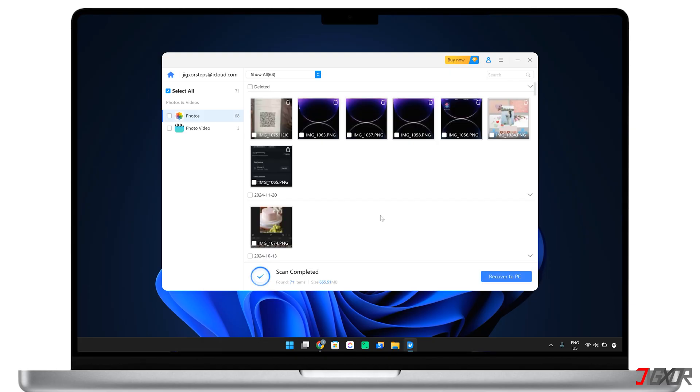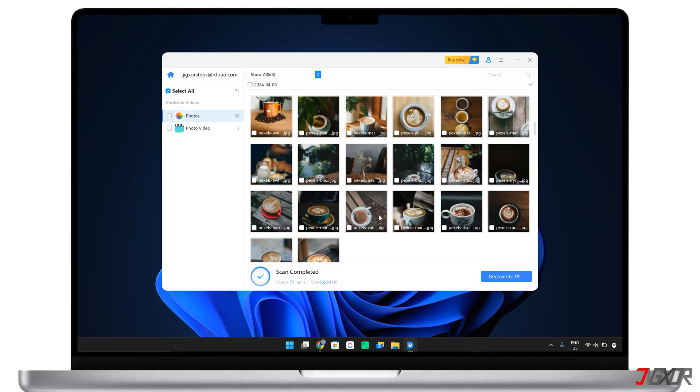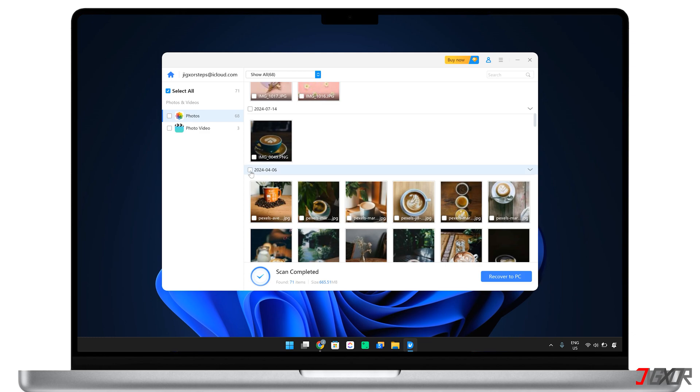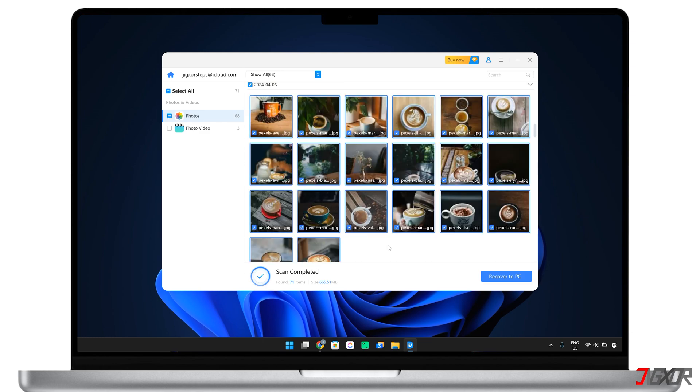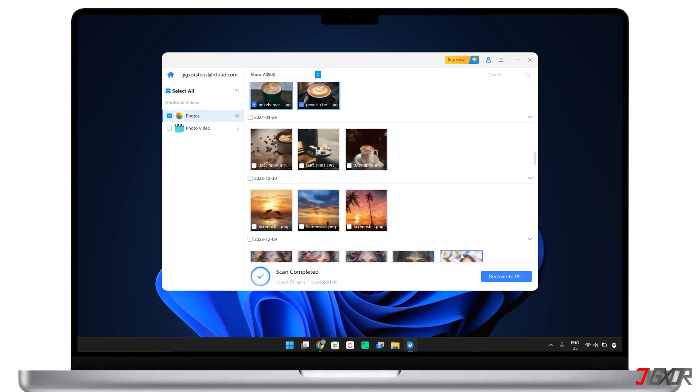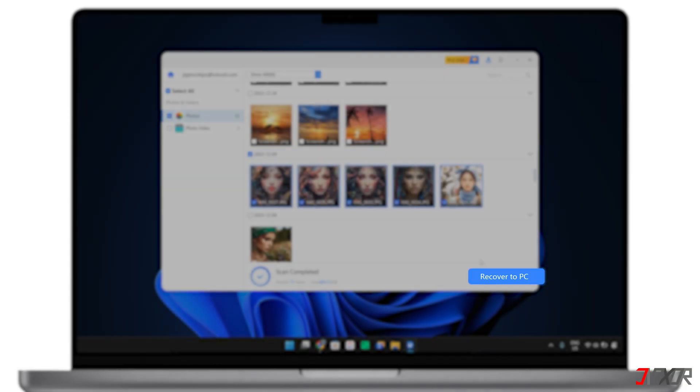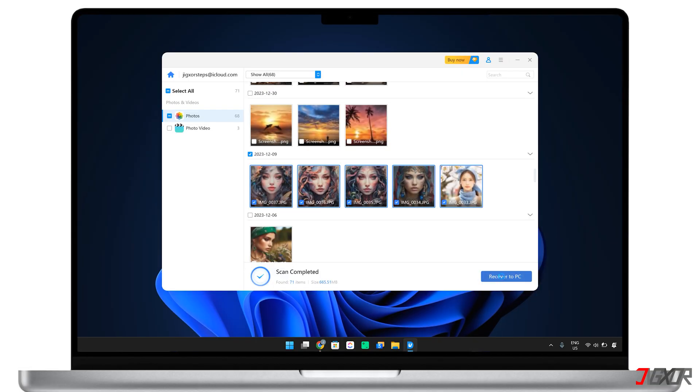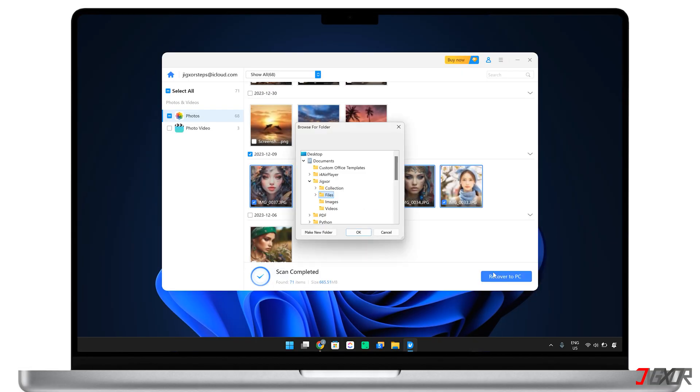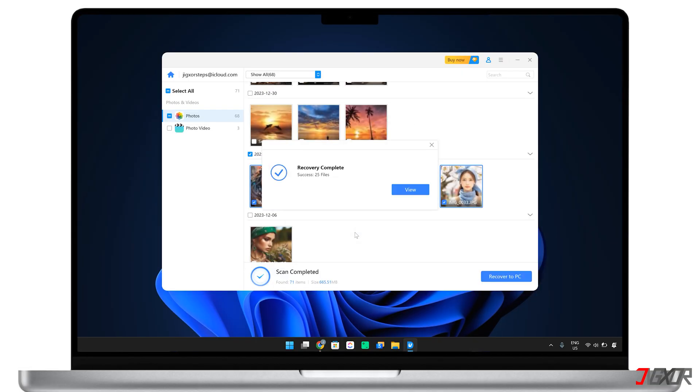When the scan is complete, all recovered data, both existing and deleted, will be displayed. You can choose to view all files or filter to show only deleted ones. Click on any recovered file to preview its contents and make sure it's the data you need. After selecting the necessary files, click Recover to save them to your computer and view them externally for a closer look once they've downloaded.